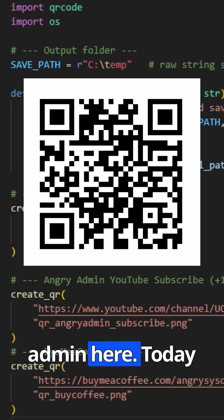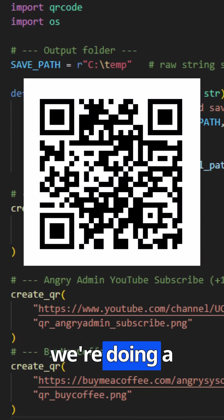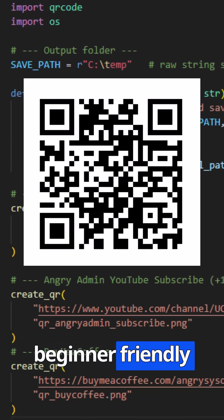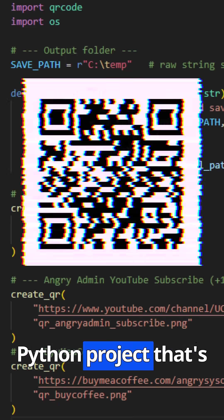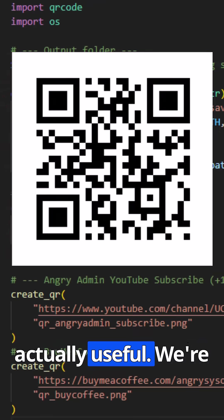Alright folks, Angry Admin here. Today we're doing a beginner-friendly Python project that's actually useful.